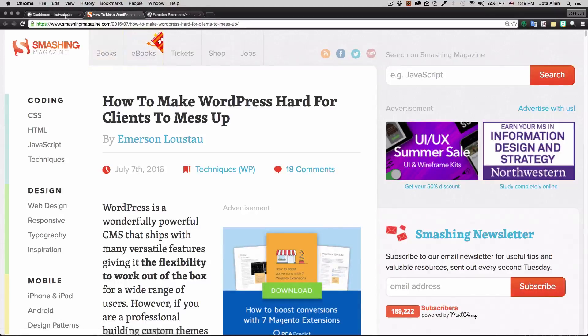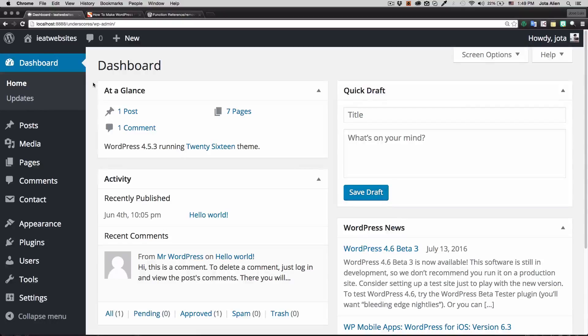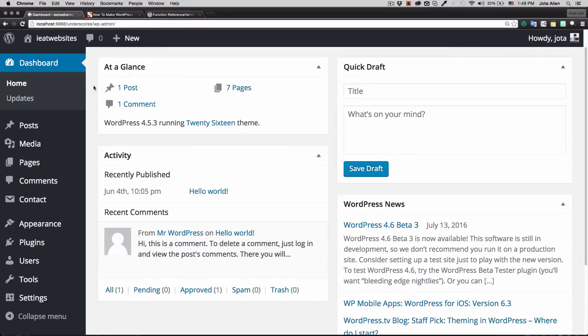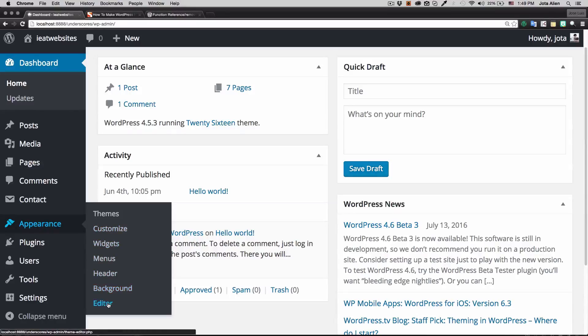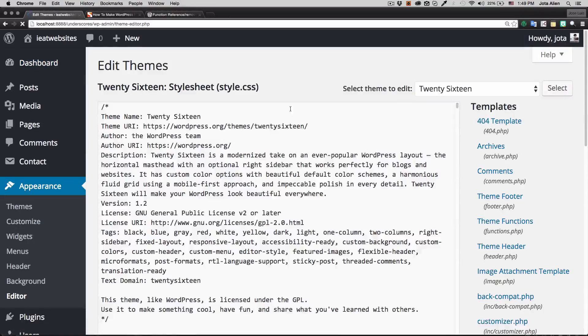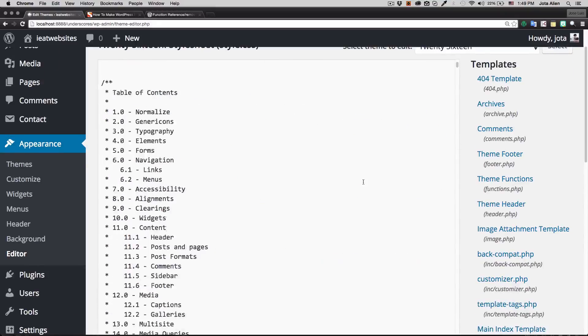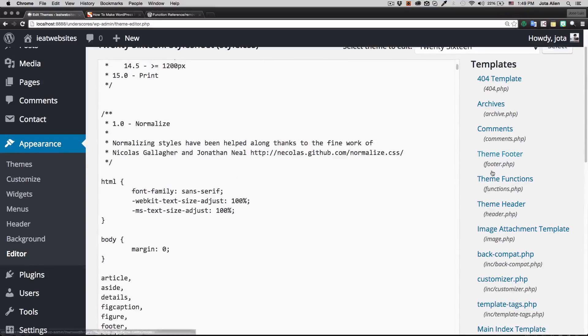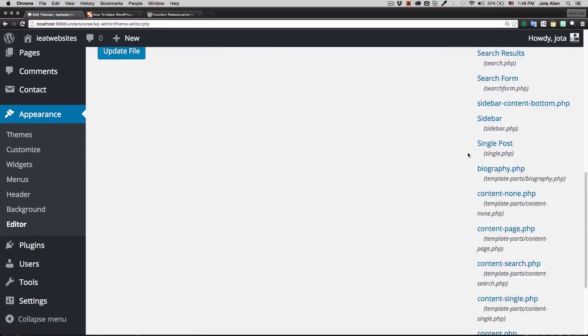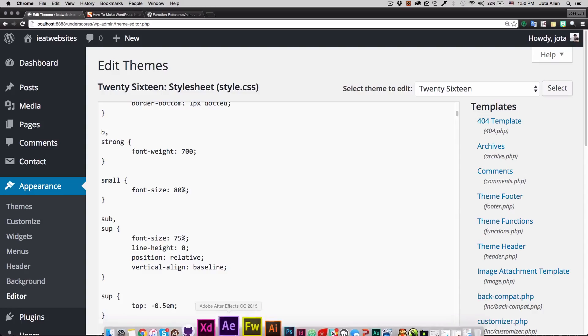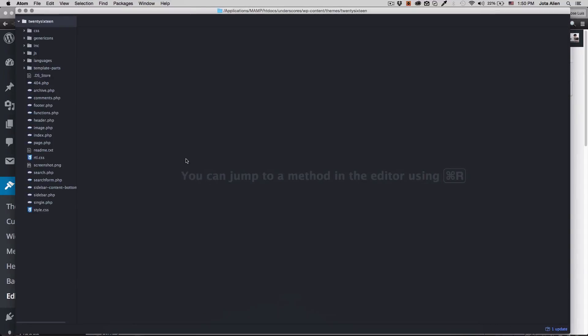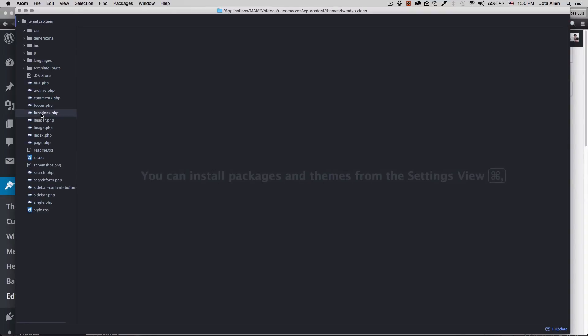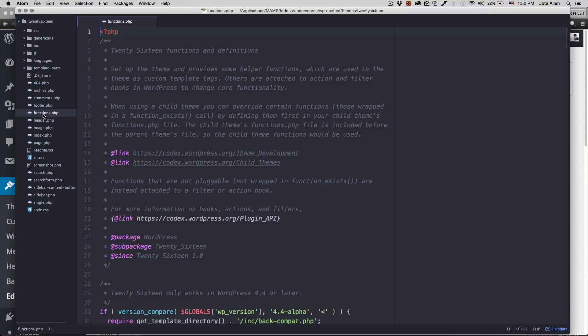So I'm gonna go here to my dashboard and the first thing I want to do is get rid of this editor. If you click here on editor you can edit the footer, the pages. So I'm gonna go to my editor here, this is my WordPress folder, and I'm going to click on functions.php.